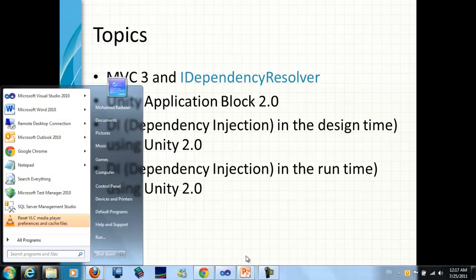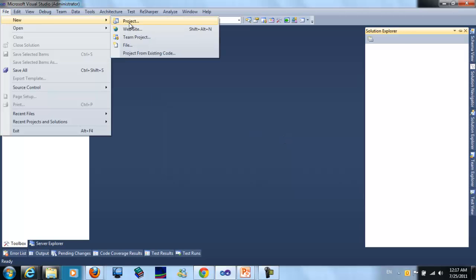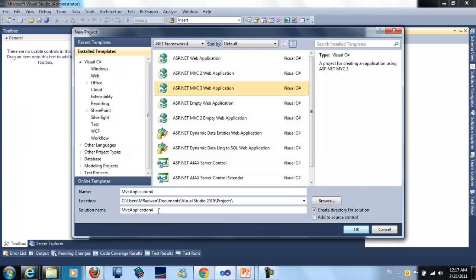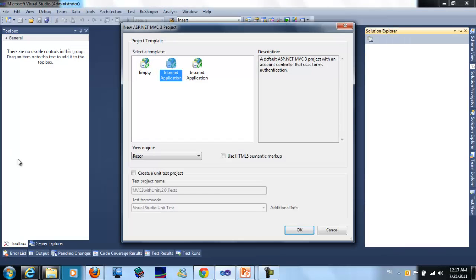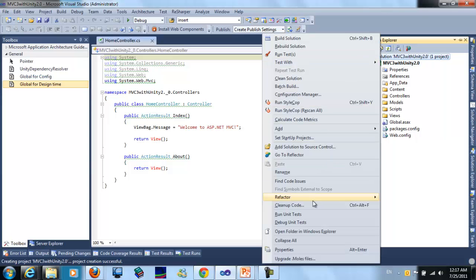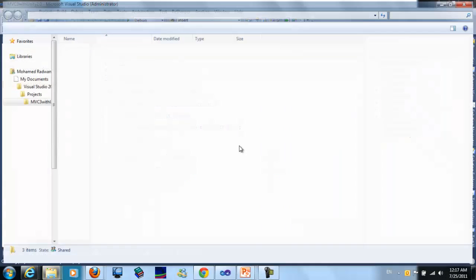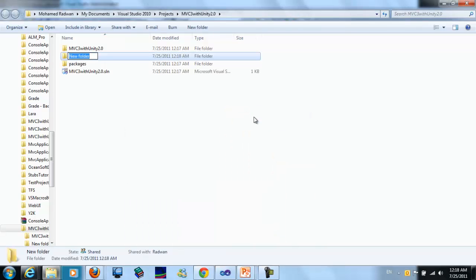So let's go to the project. First, I will create a new project called Unity 3.0. I will use the internet application template. I will add a new folder to hold the external library.